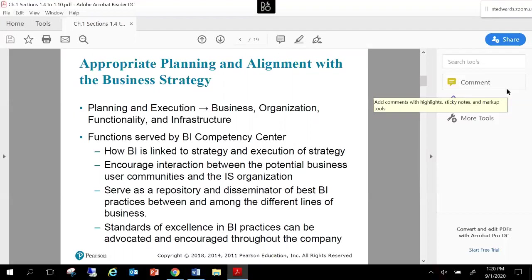The BI competency center or center of excellence serves as a repository and disseminator of best BI practices among different lines of business. It provides governance and a committee forum on how business intelligence interacts with multiple departments, since different departments need analytics for different reasons. It provides standards of excellence in BI practices advocated throughout the organization. That's also why CIOs — chief information officers — need to champion big data, analytics, and business intelligence to support that relationship between business and IT on the back end.